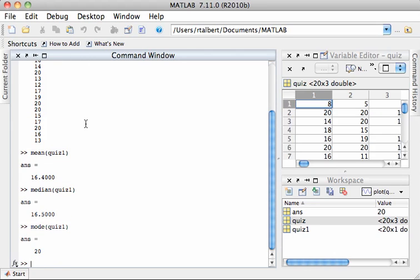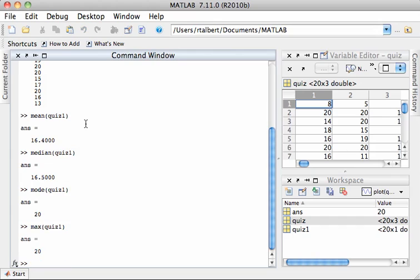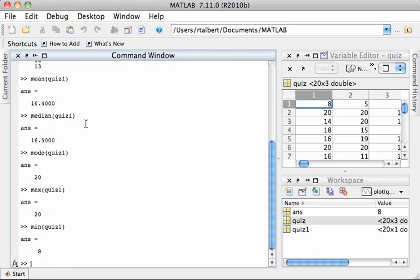I can also find the maximum score, which is obviously going to be 20, but I would type max quiz1 and it's 20. I can also find the minimum by typing min quiz1 and that's 8.